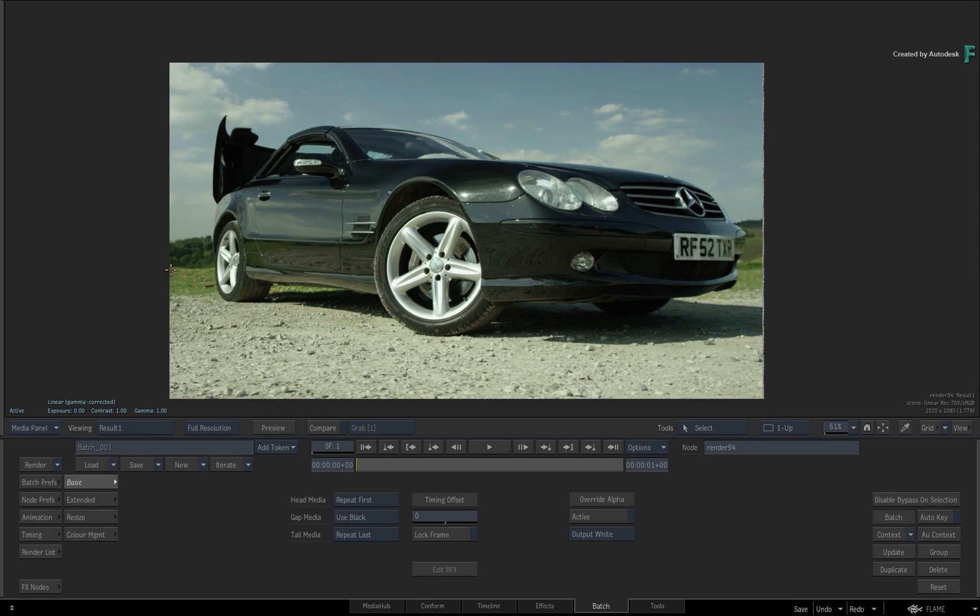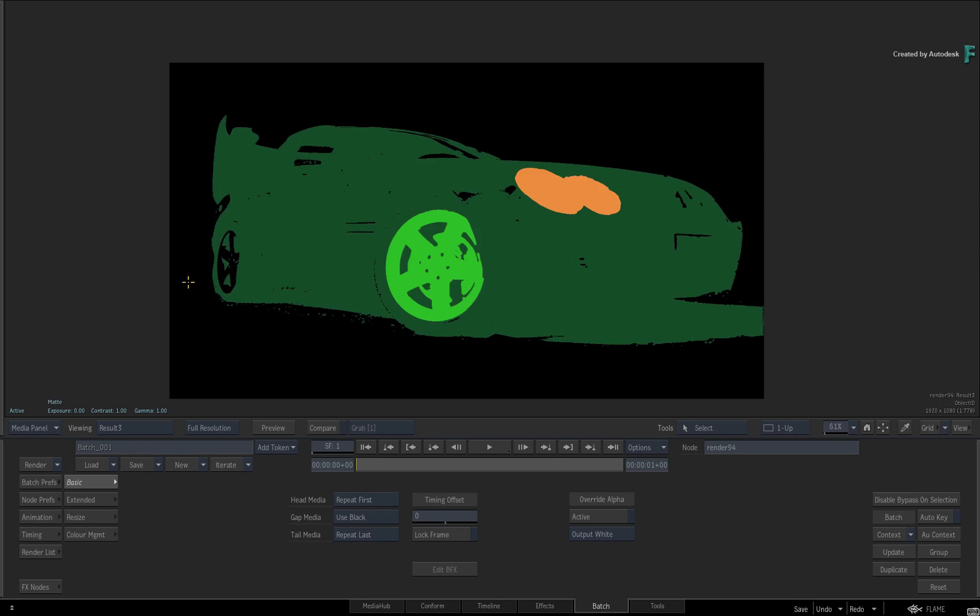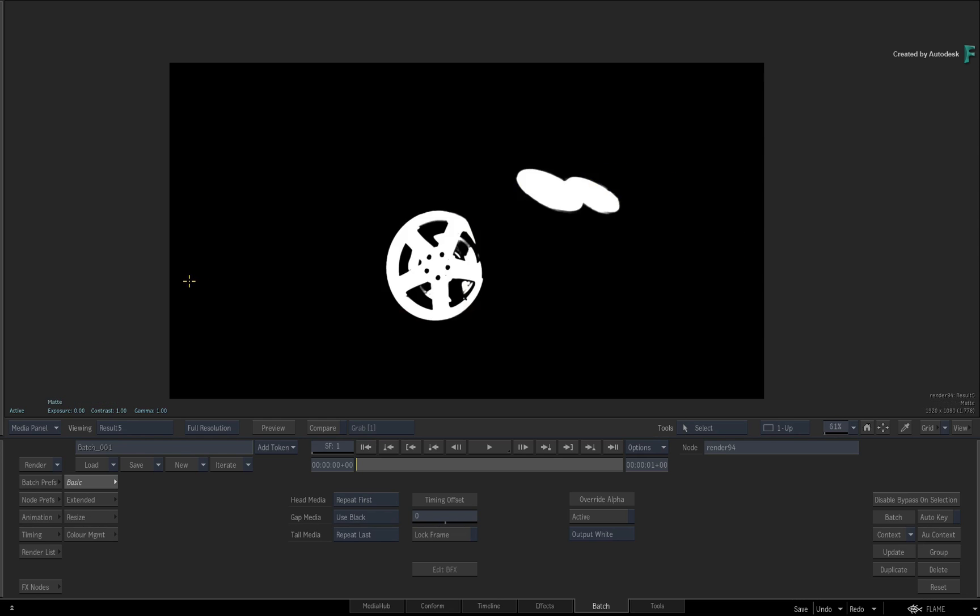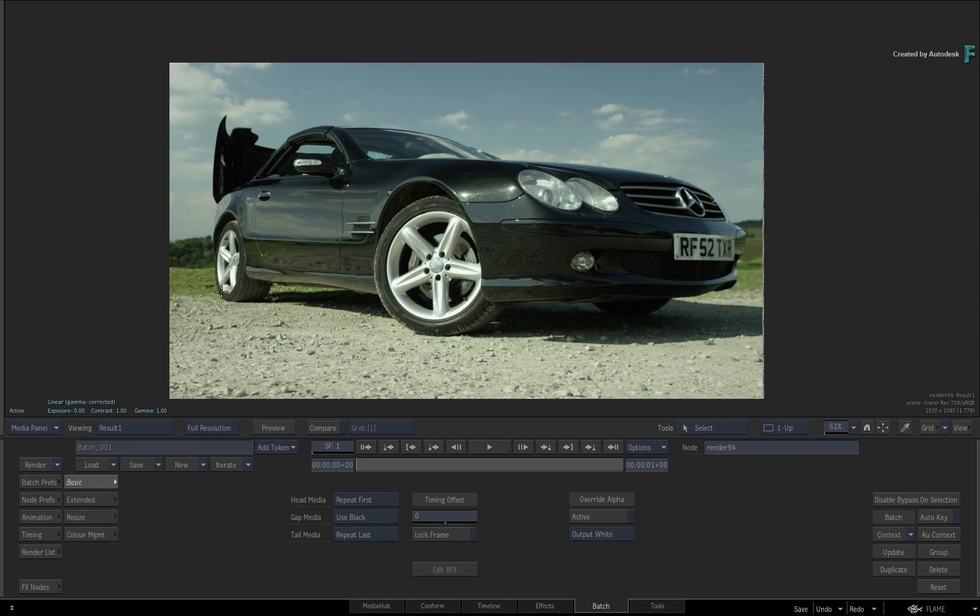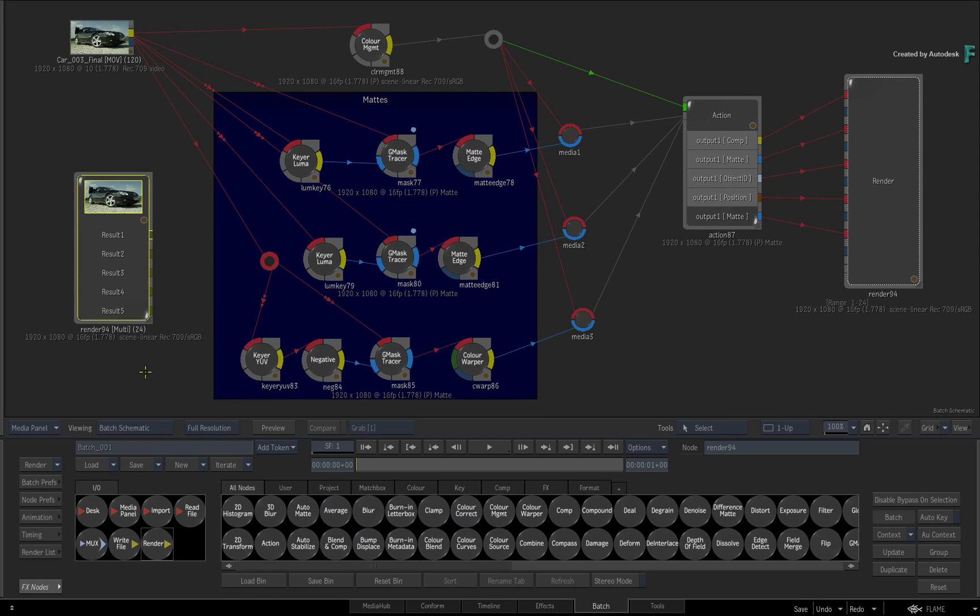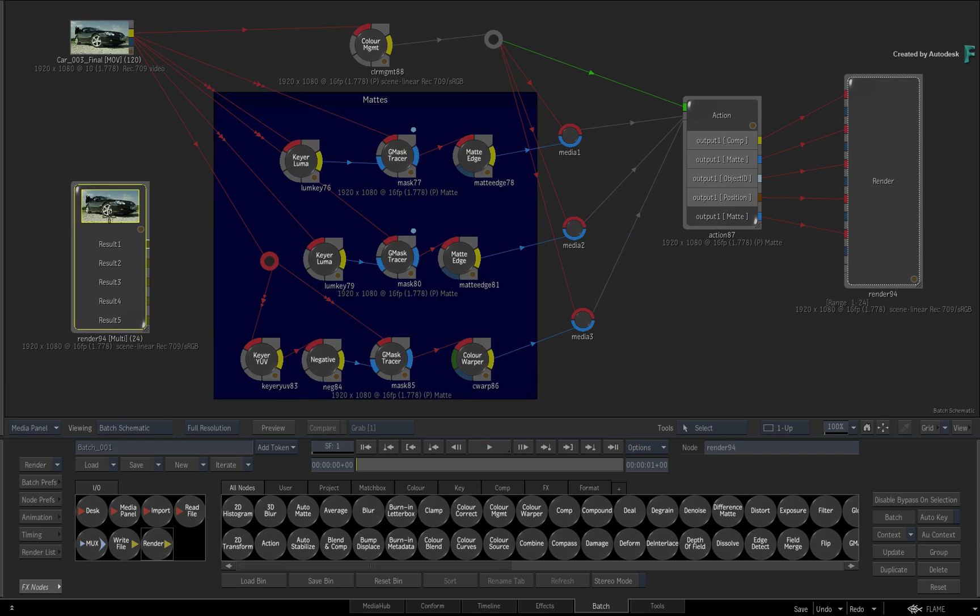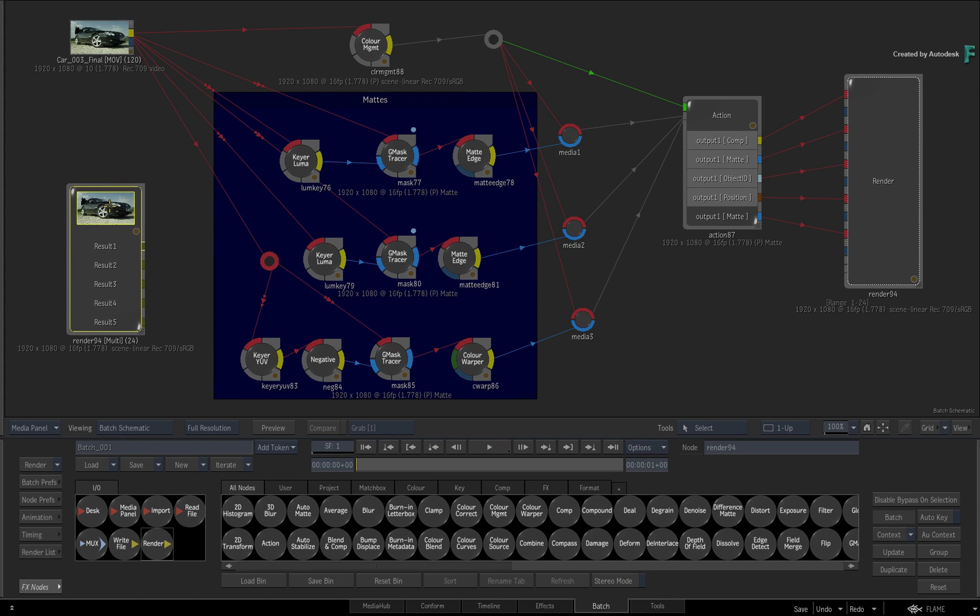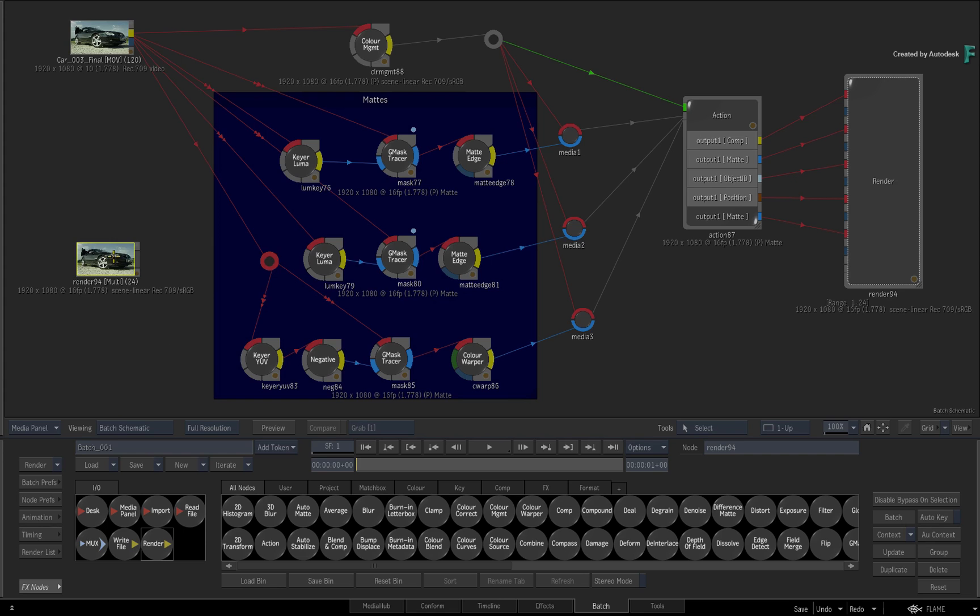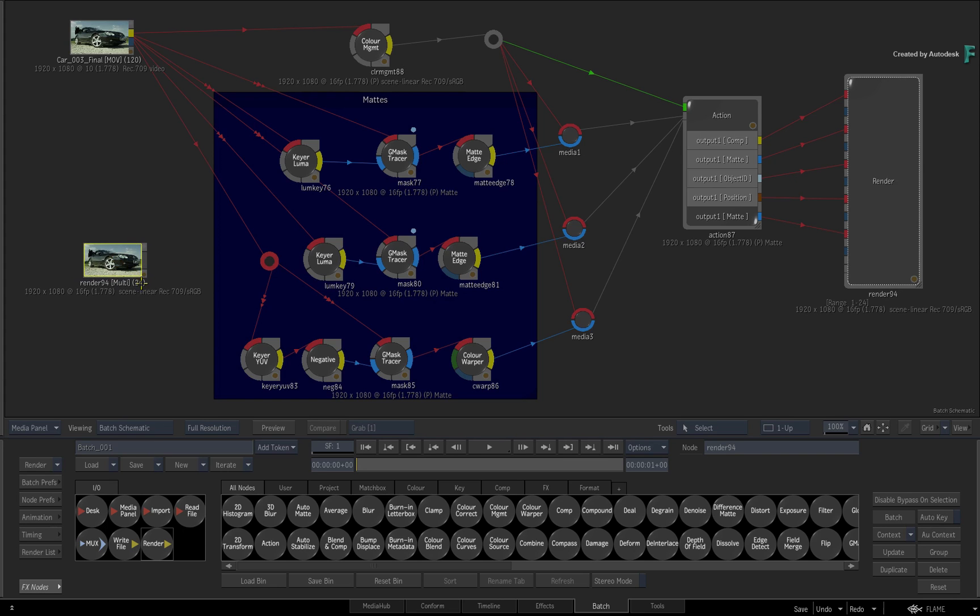At this point, I do want to mention that the multi-channel clip works with the connected conform, Batch groups, and the smart replace. The multi-channel clip could also be used in Lustre as a standalone clip or even part of the connected colour workflow. So the multi-channel clip works within the various areas of the Flame family.